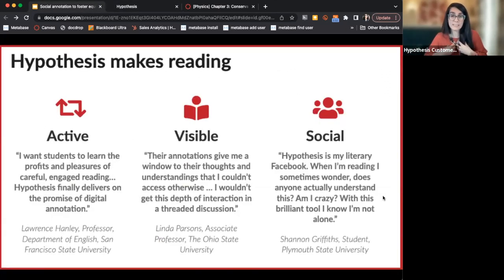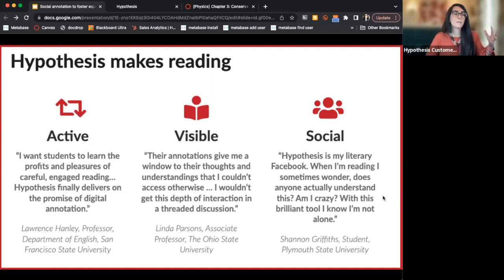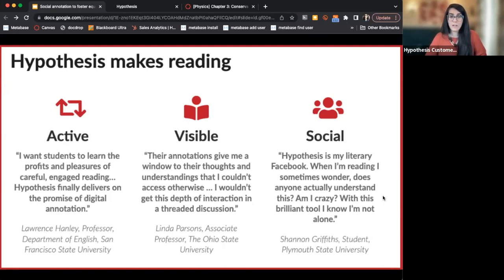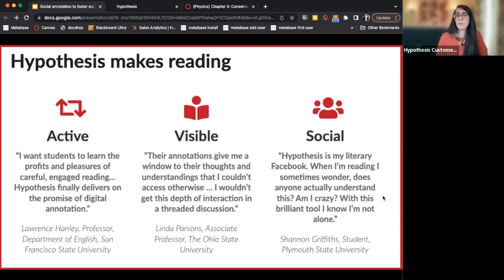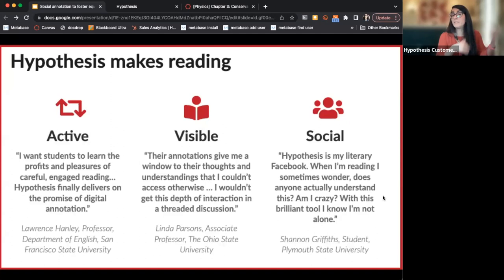Hypothesis makes reading visible for us as instructors. Sometimes we're in the dark about how students are understanding things, but we can see their questions. I had my students annotate the instructions for their project — including the rubric. They actually had a lot of questions and answered each other, and I was able to provide answers in a way that everyone could see. Everyone could benefit from that question and answer. And finally, Hypothesis makes reading social — the feedback I get from students is that this is their favorite part, letting them see what their classmates are thinking and how they're connecting with the reading.